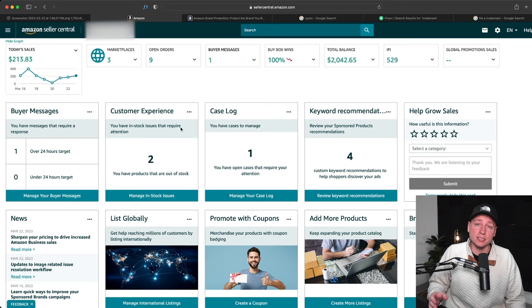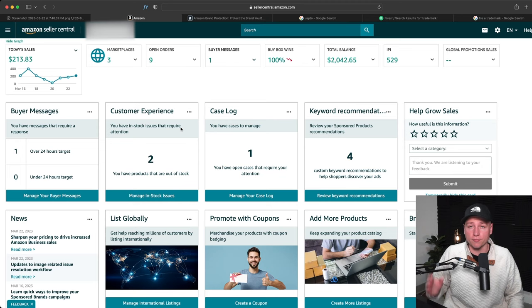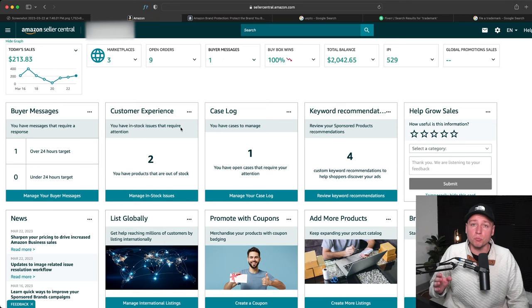Which makes you more prone to having hijackers on your listing, people not trusting your product, as well as if you don't do this right away, it's almost impossible to get an actual brand name on your listing later. So you want to do this right the first time. Now, even if you want to get brand registry or trademark later, I still suggest doing brand approval first. Here's why.